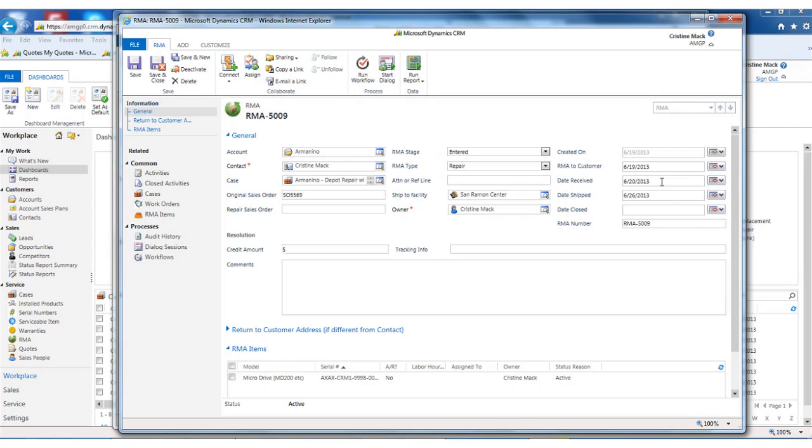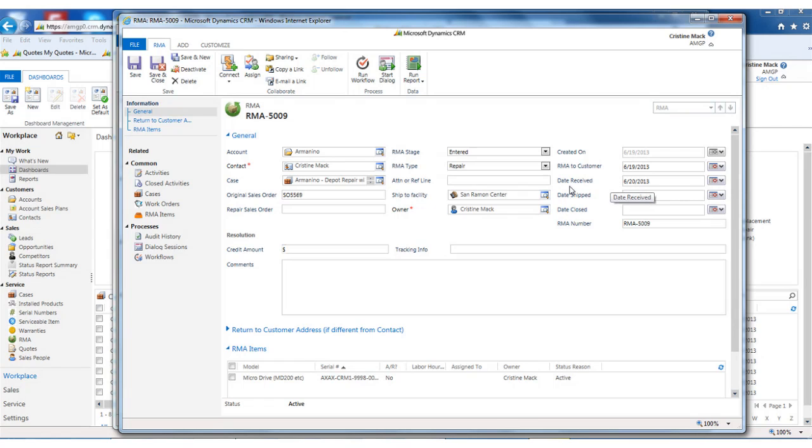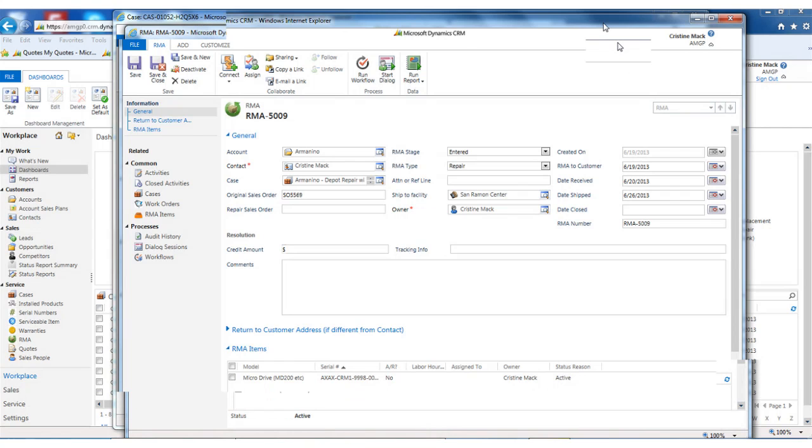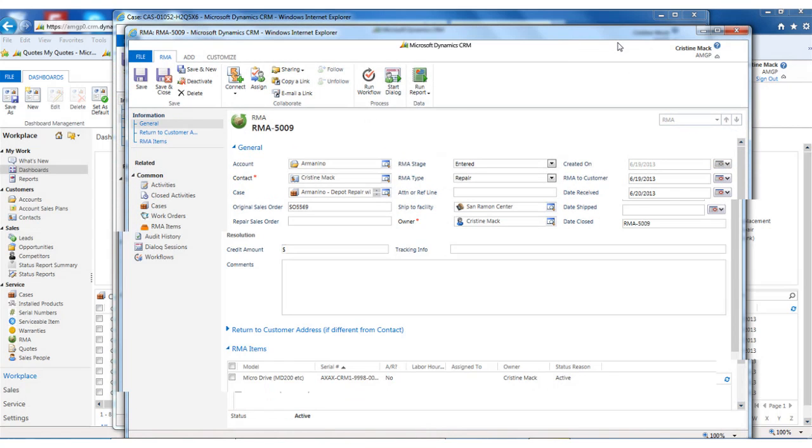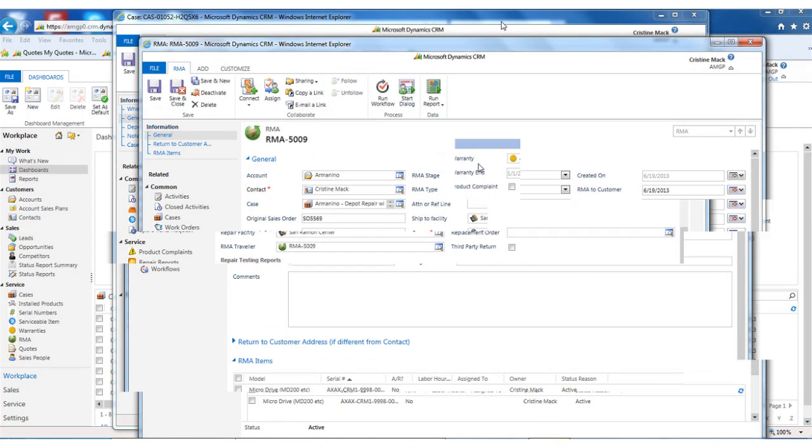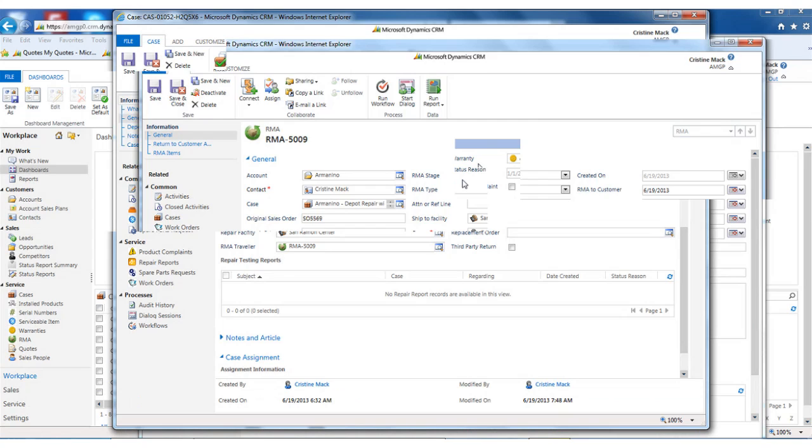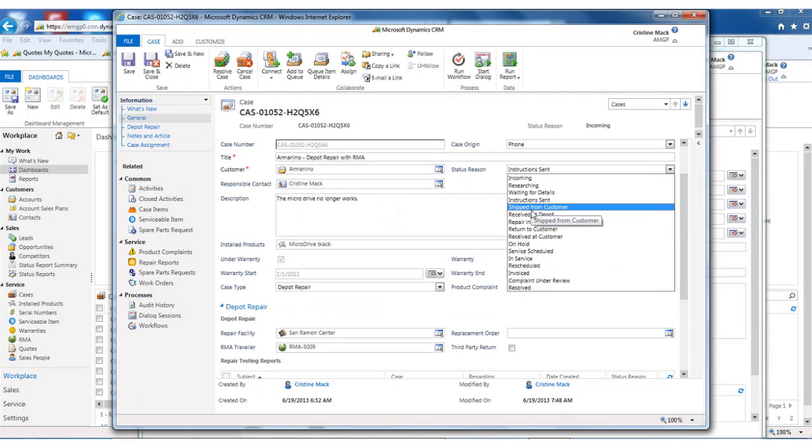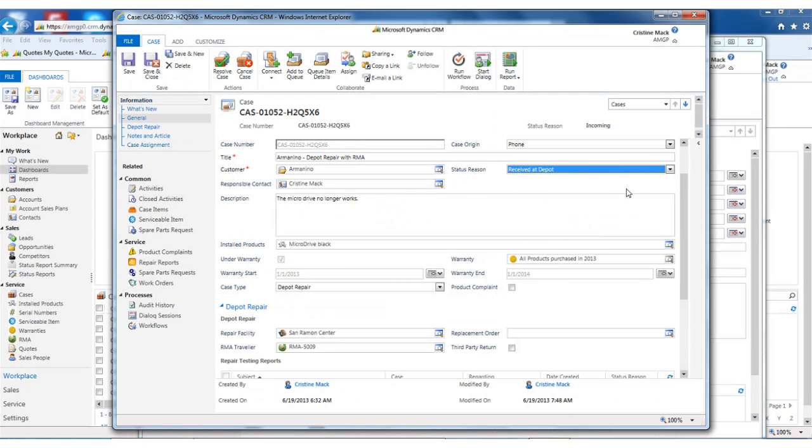Once the item is on our dock, we can easily reference the RMA from either our dashboard or from an RMA list. Then the person receiving it can say, okay, I received it in today. And that would trigger workflow that would then notify personnel that this is now ready for working and or the customer service agent just to notice that the case is now received at the depot.